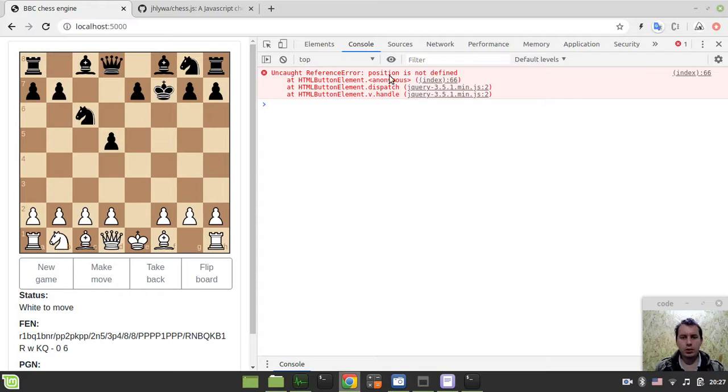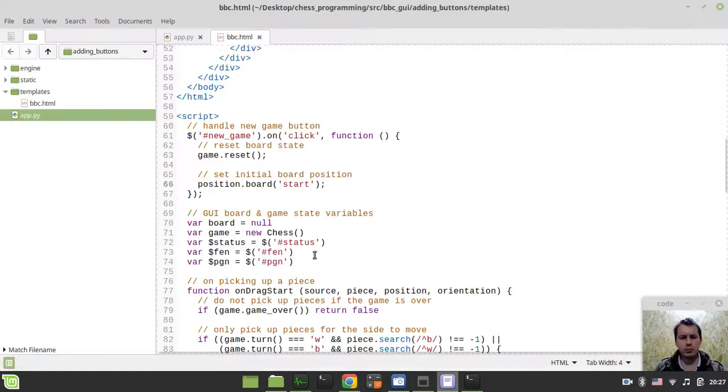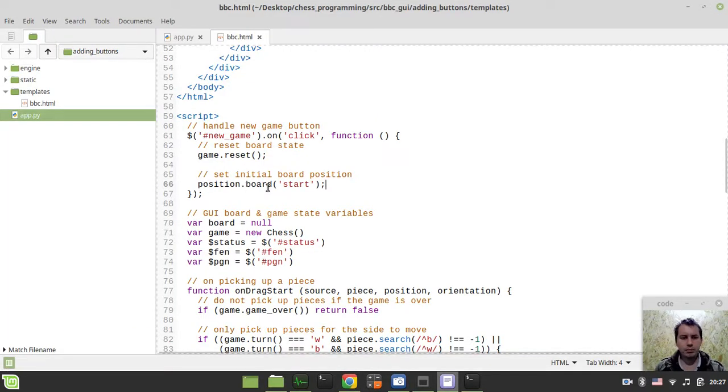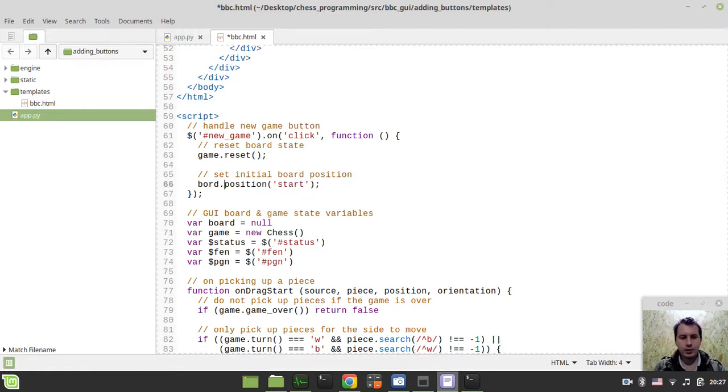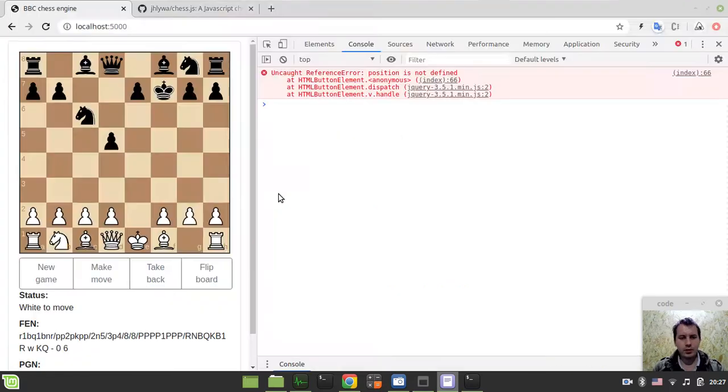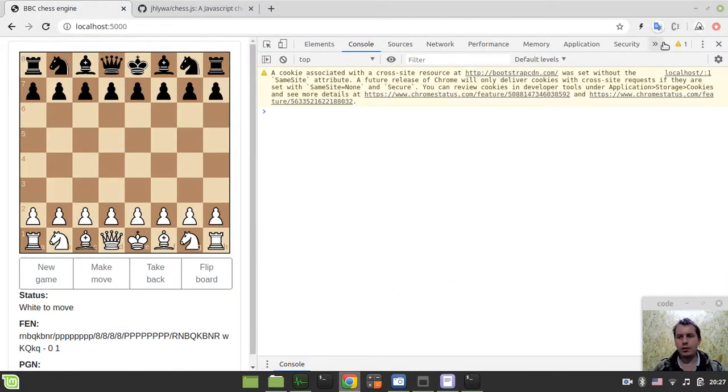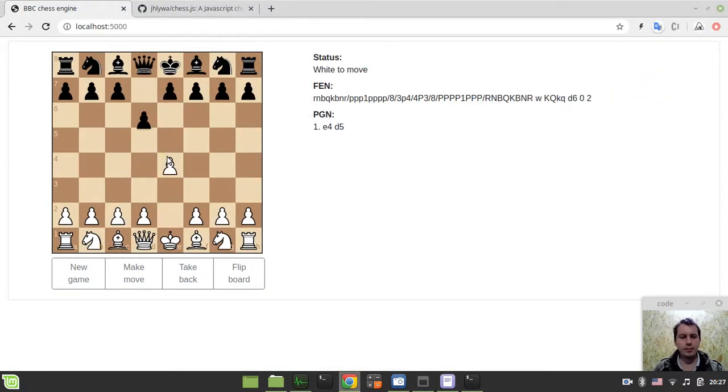Oh, it's board position. I'm sorry, guys. What have I done? Board position, not position board. Sorry for this. Let's start again.